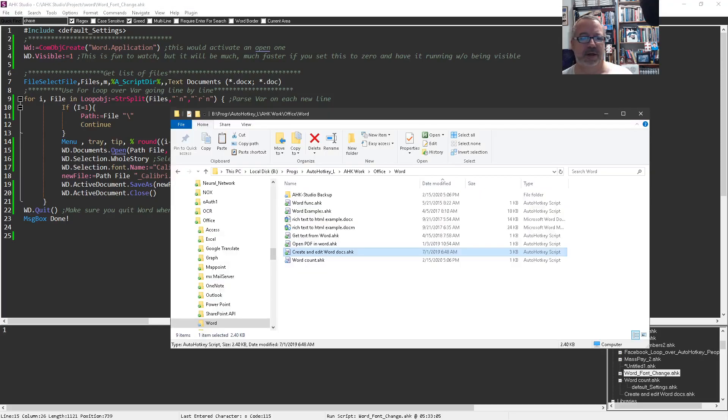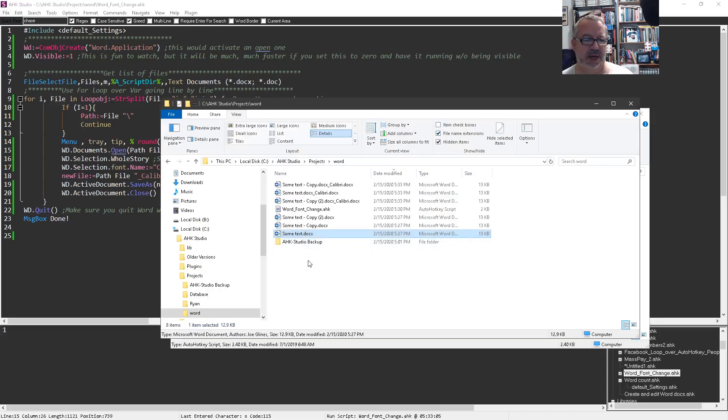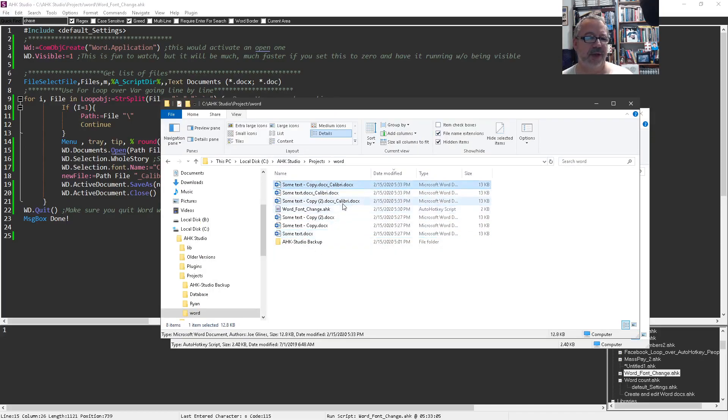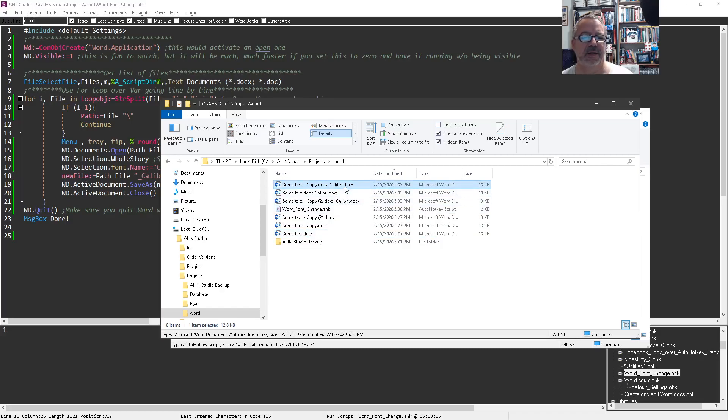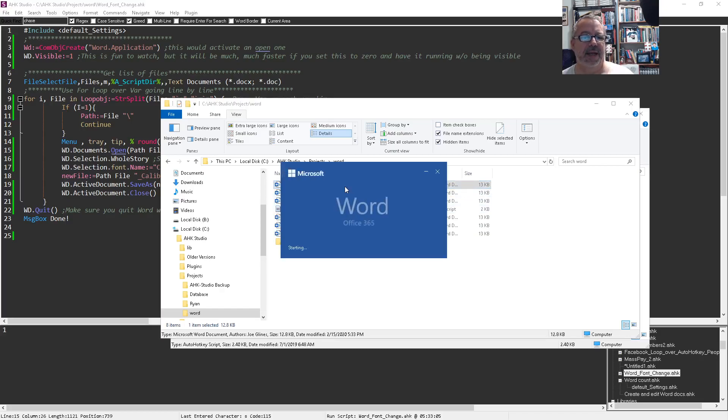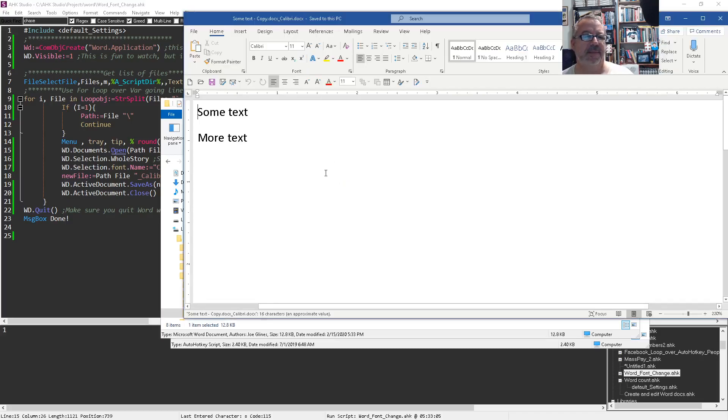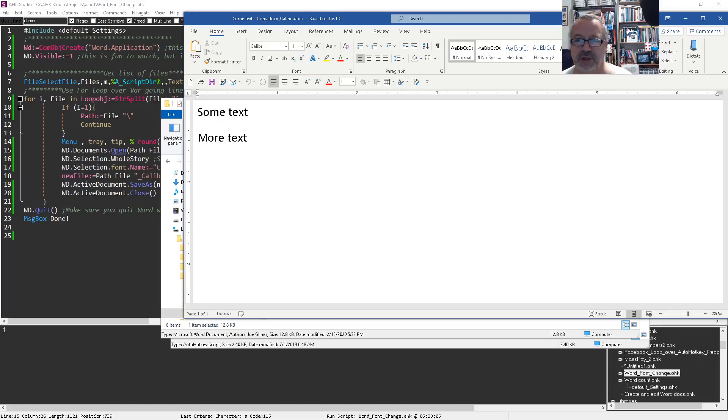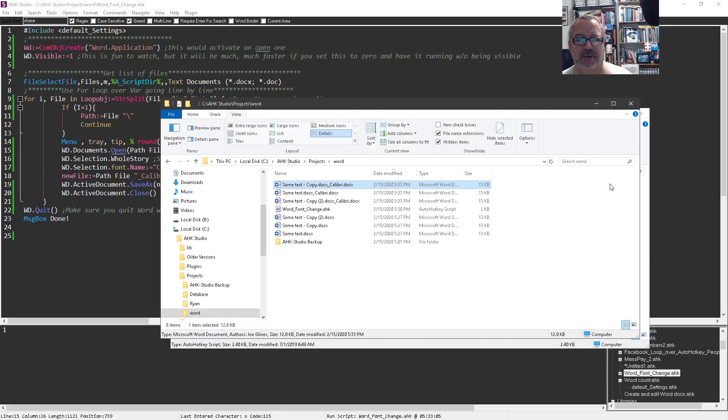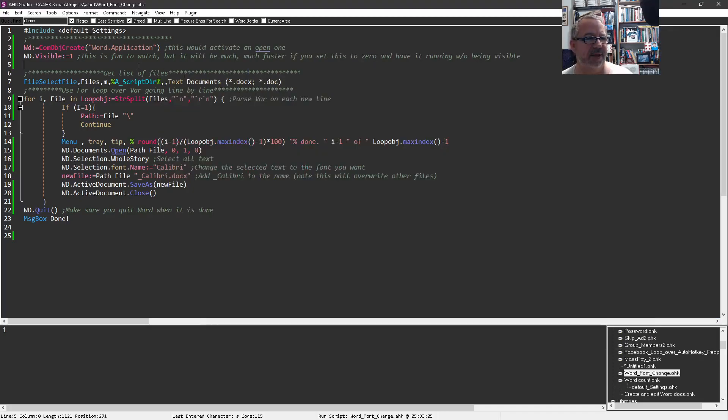We'll say okay. We're going to look in this folder - here are the files I just created. They all end in underscore Calibri. If we open it up, notice the font is Calibri. So that should be what you want.